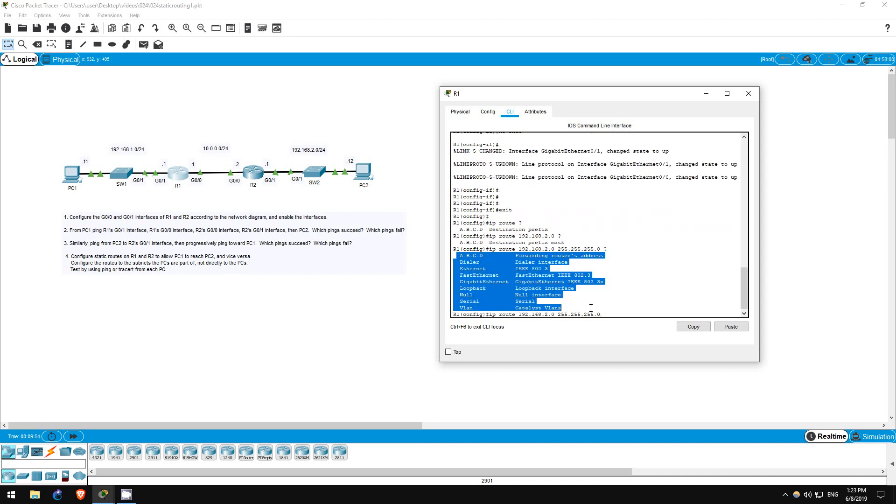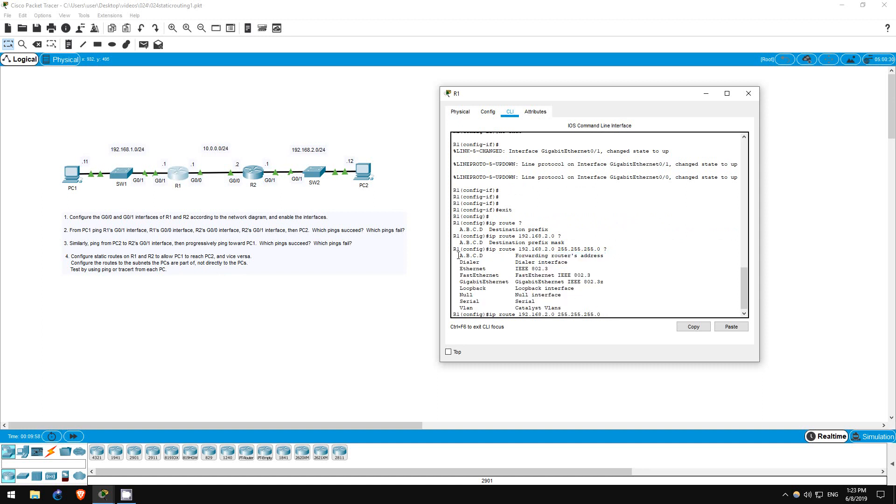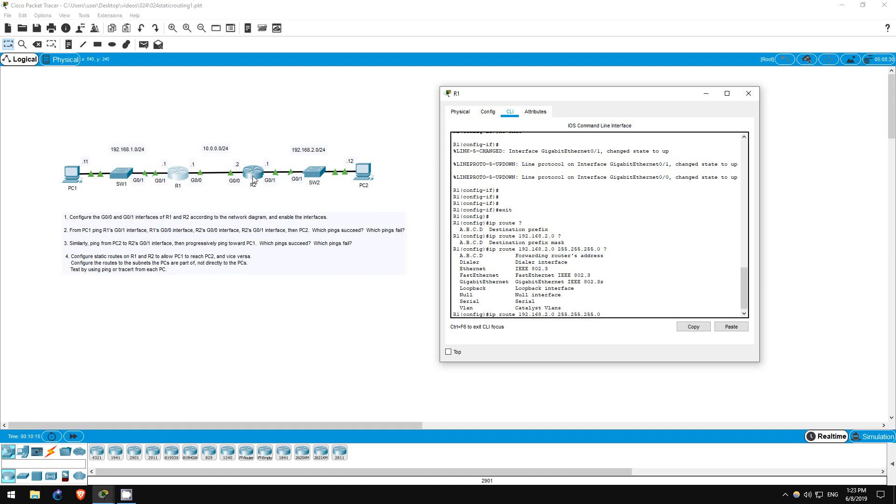Now, we have a list of options, but really there are just two. The option at the top of the list, forwarding router's address, means the next hop address in the route. Make sure this is an address the router knows how to get to. If the router can't reach the next hop address, it obviously can't reach the destination. If we choose this option, the next hop address would be R2's G00 interface, 10.0.0.2.